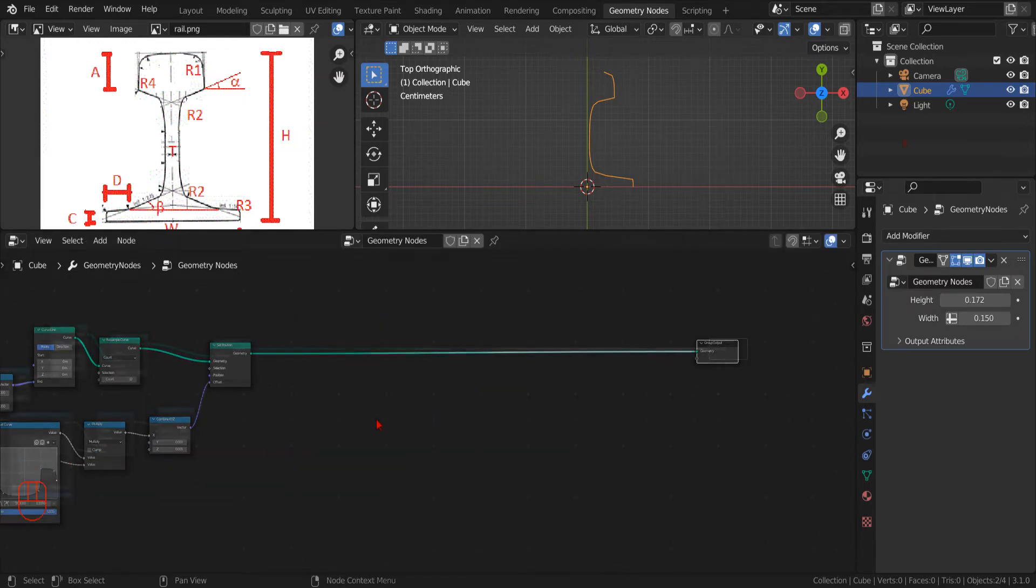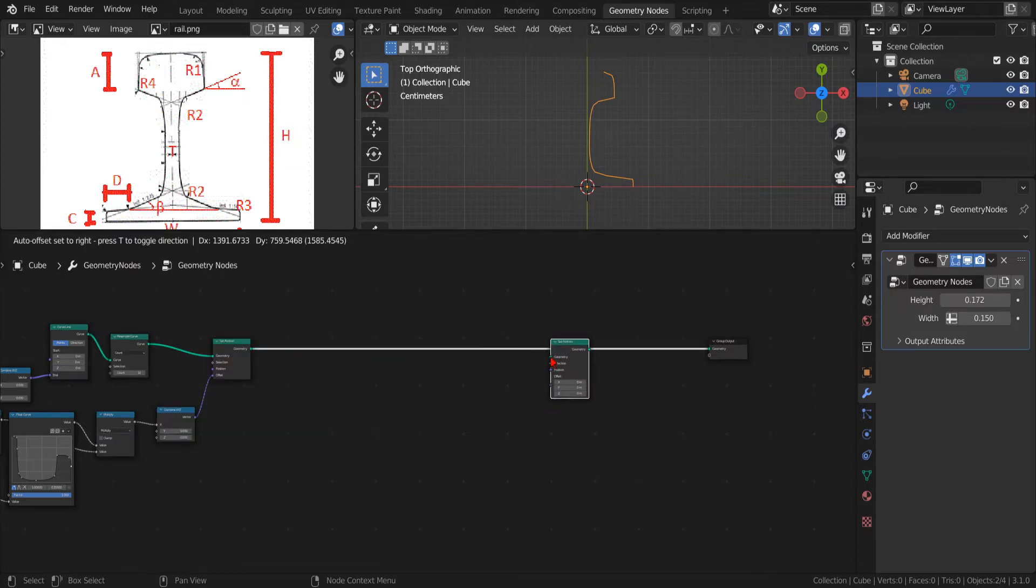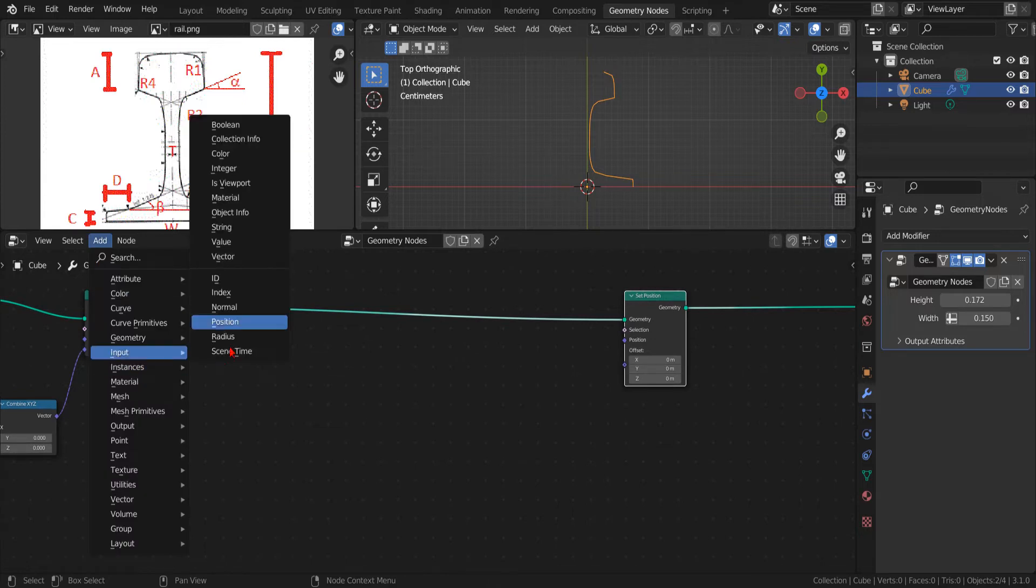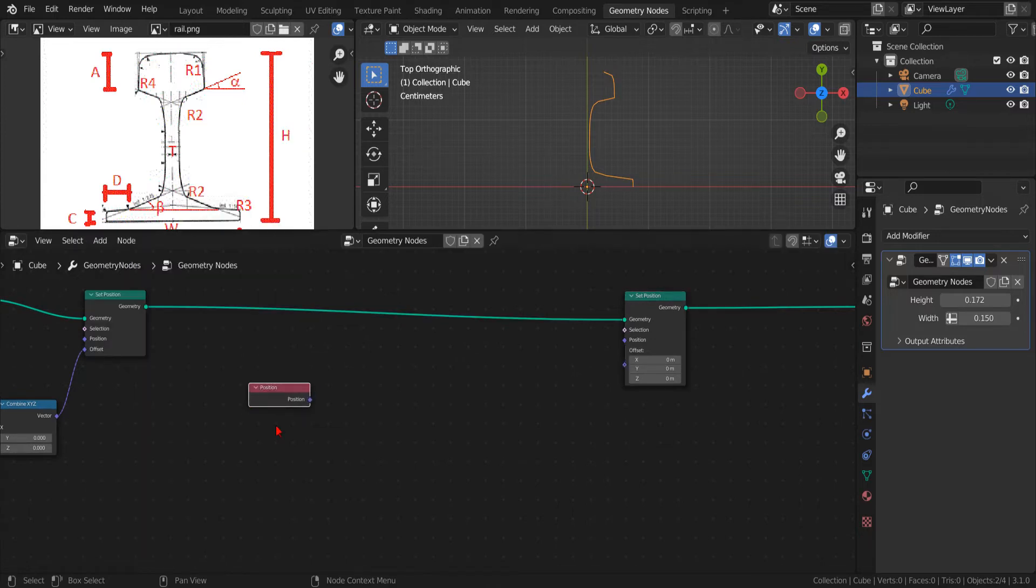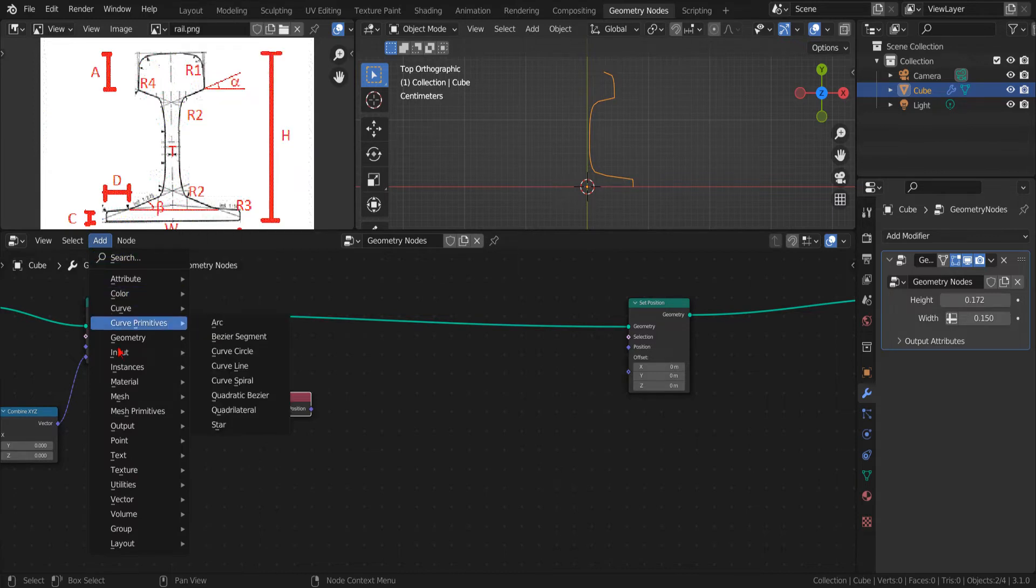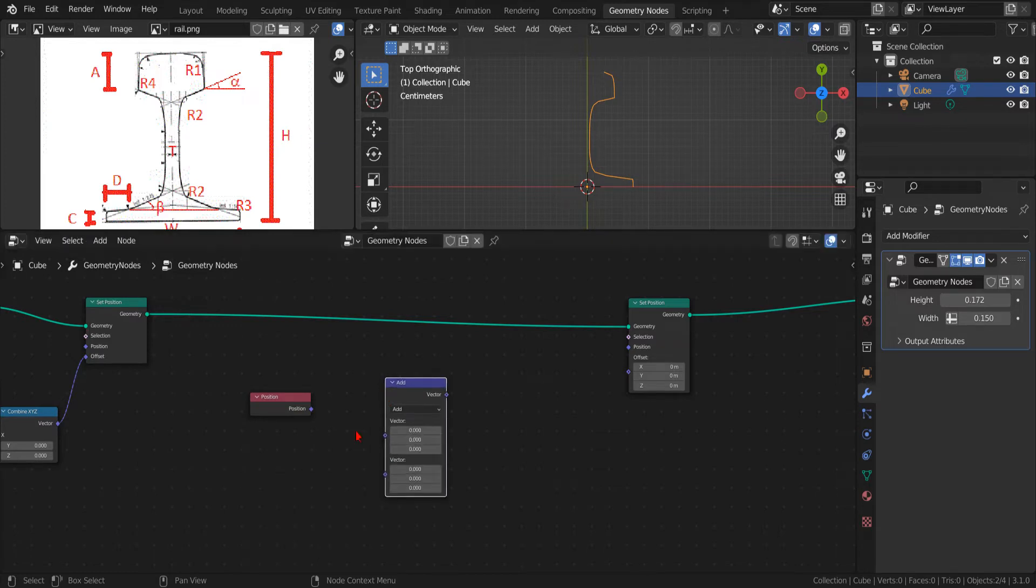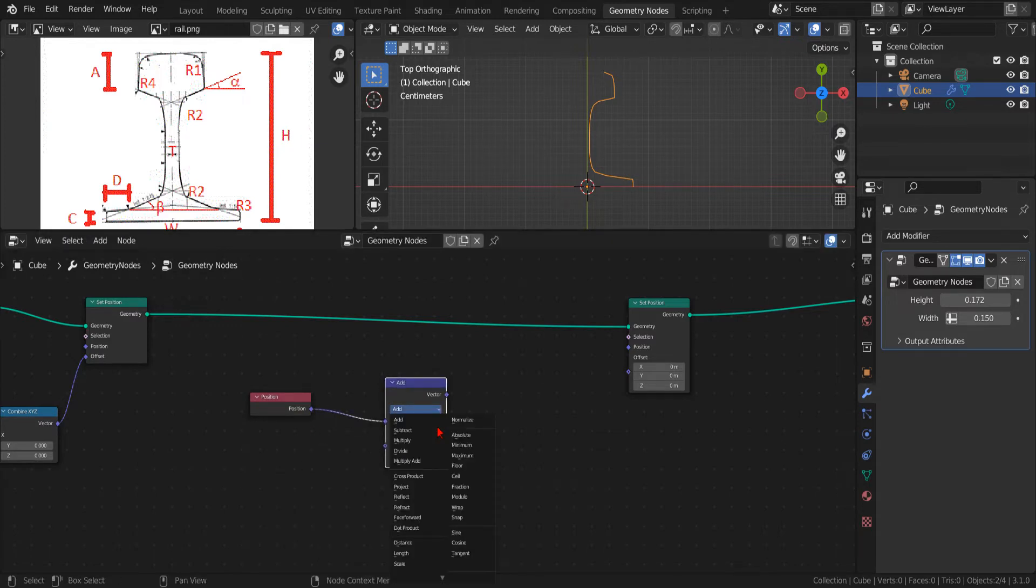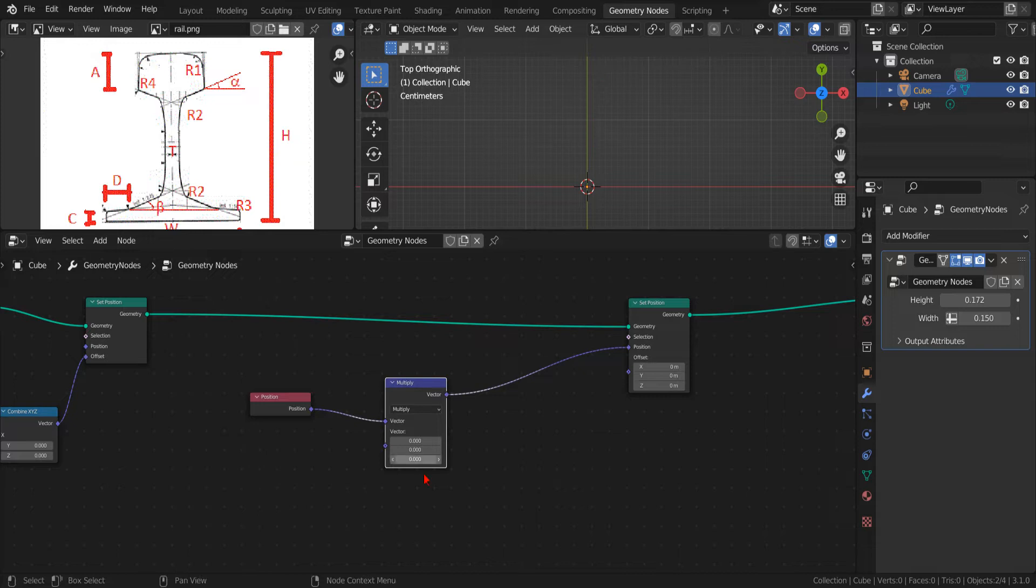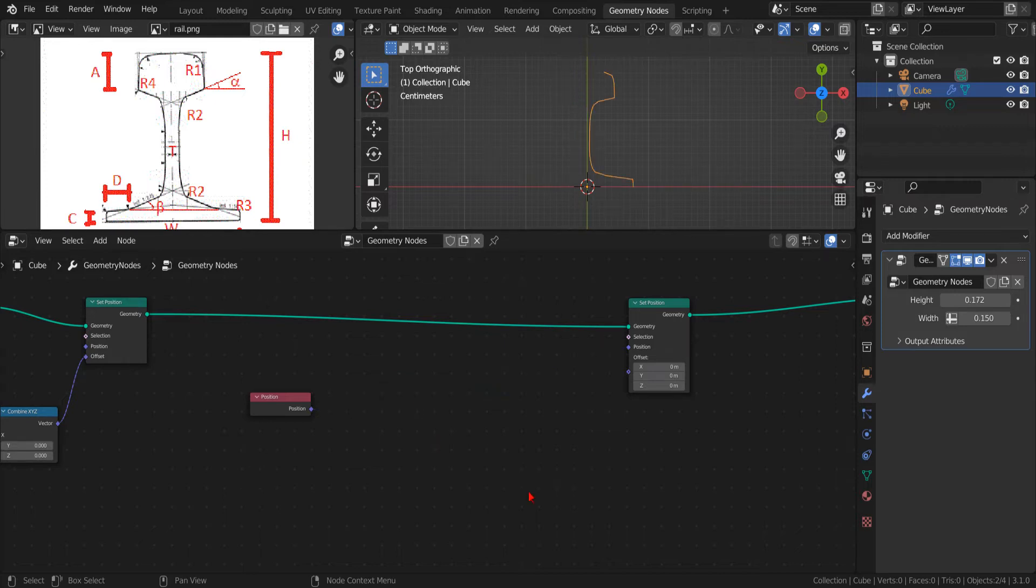We start by adding another Set Position node and an Input Position node. The simplest way that we could use to mirror our profile would be to add a Multiply Vector node, connect our position in one slot, and type a factor of negative 1 on the X component of the other vector while typing 1 in the Y and Z components. That would mirror the profile in the X direction, using the origin as center point. But I want to create a mirror group that could be used to mirror along any direction and using an arbitrary pivot point.